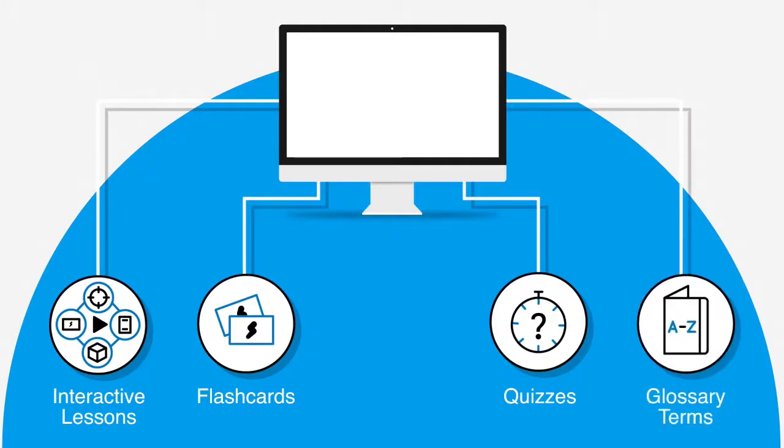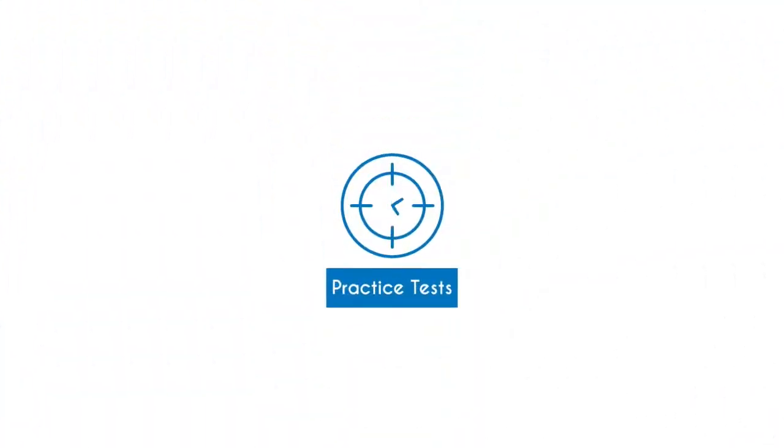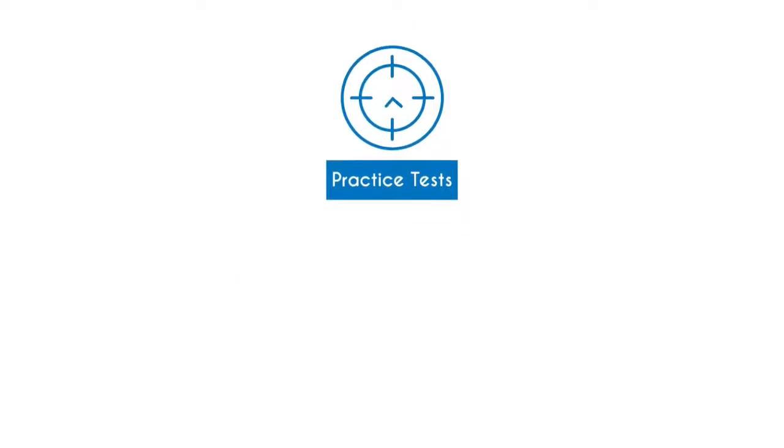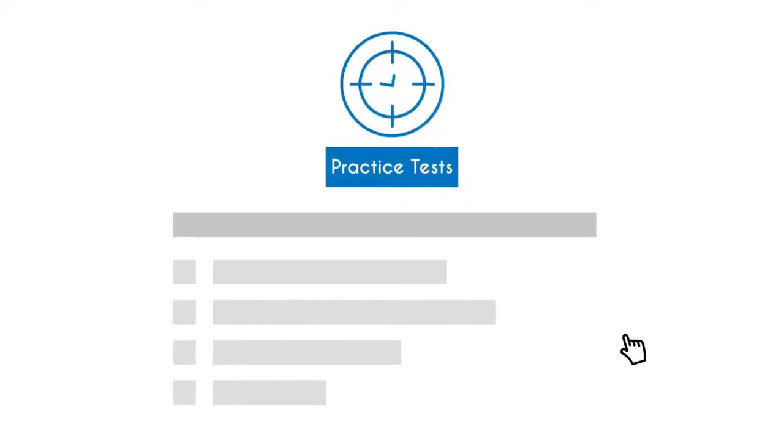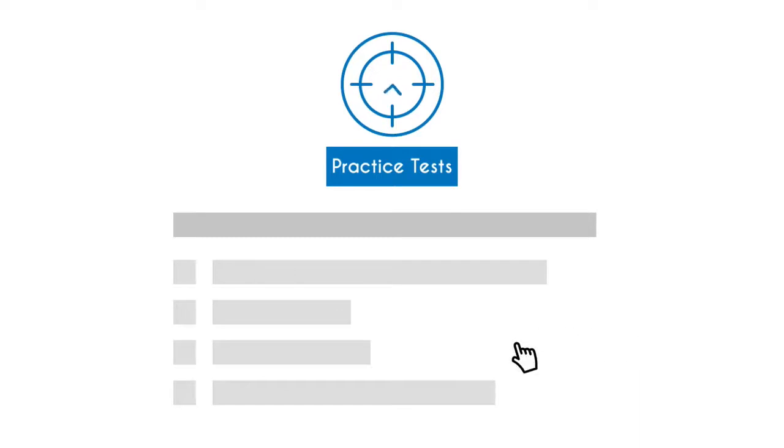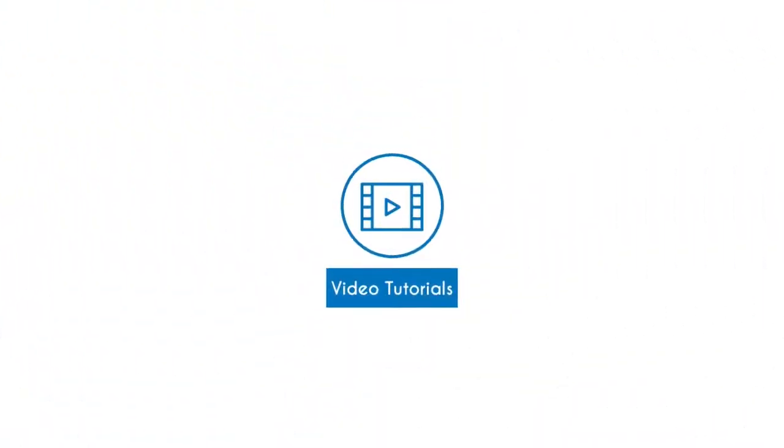The UCertify course has practice tests that closely follow the exam objectives and are designed to simulate real exam conditions. It has video tutorials to make your learning more interactive.